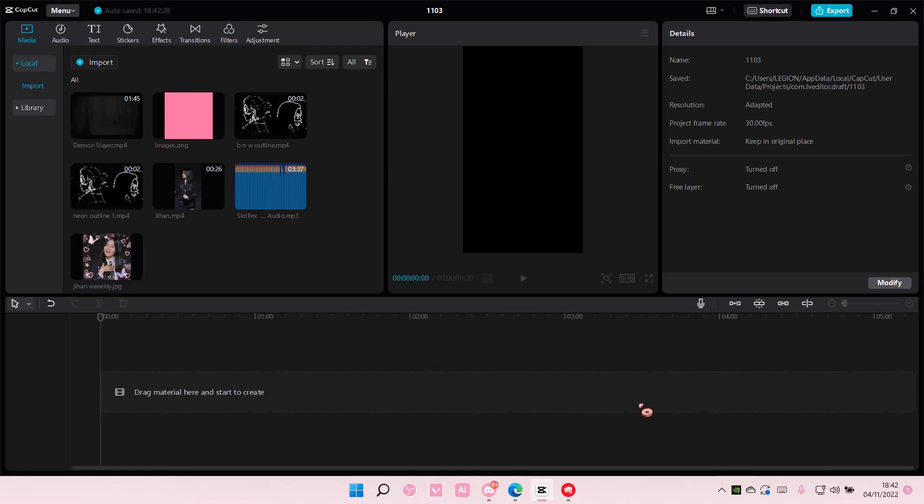Hey guys and welcome back to this channel. In this video I'll be showing you how you can add an overlay on CapCut PC. Super simple.